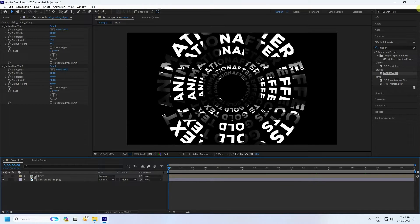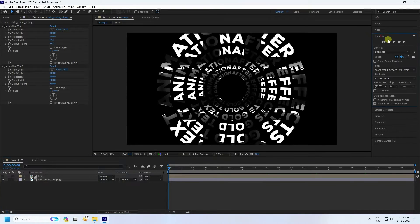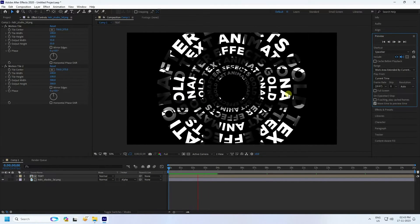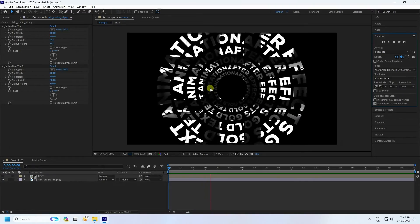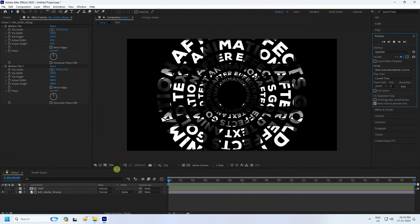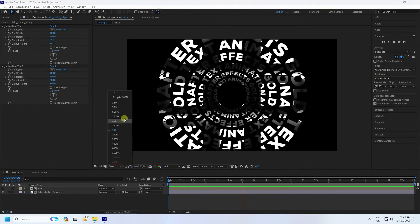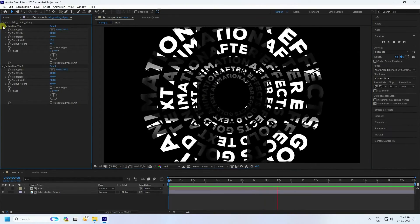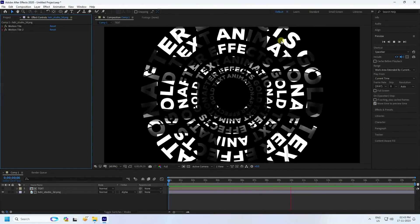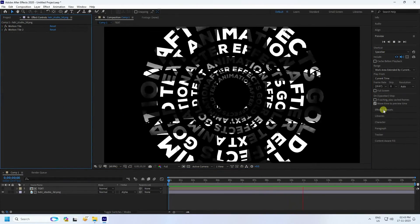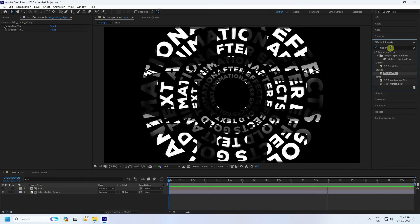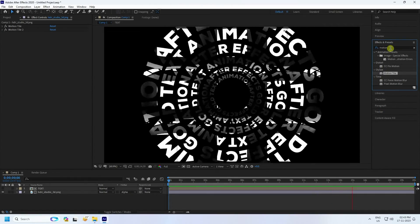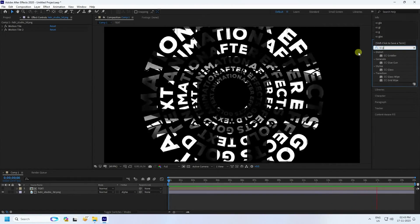Go to the HDRI layer and click Alpha Matte — check yes. Go to preview and check — see that's my simple effect. Set fit to 200%. This time I'll apply CC Glass — go to Effect & Presets and type 'CC Glass'.